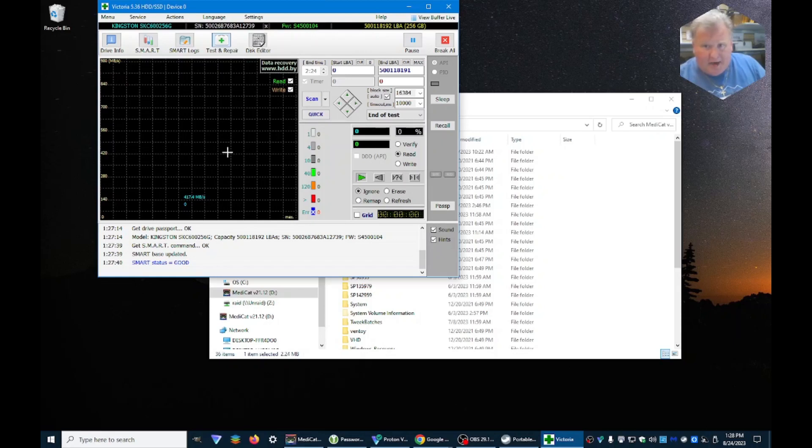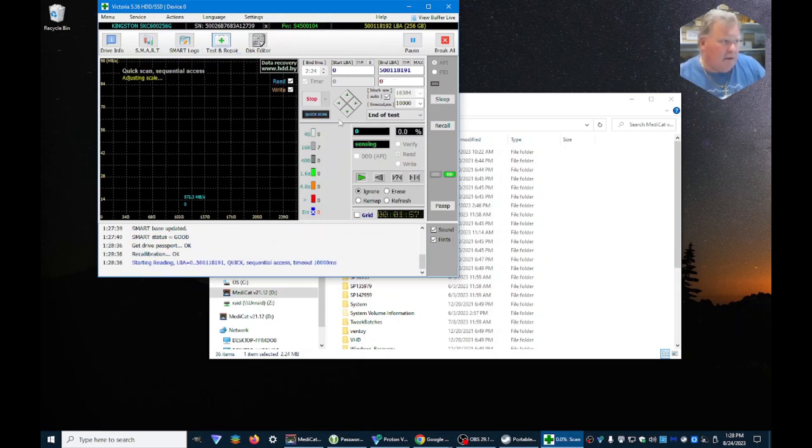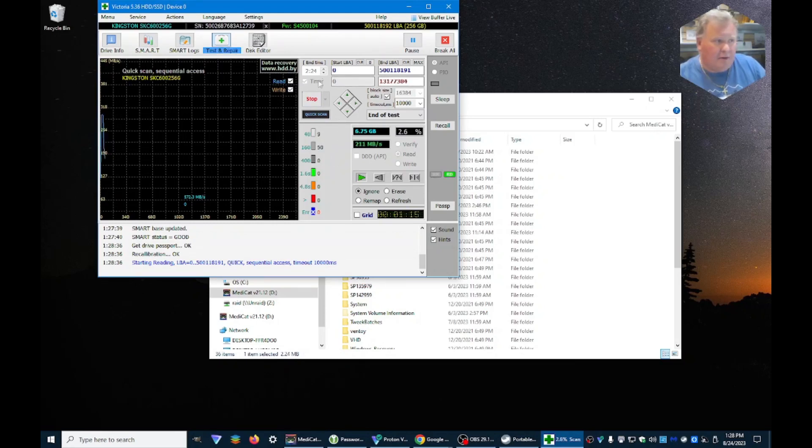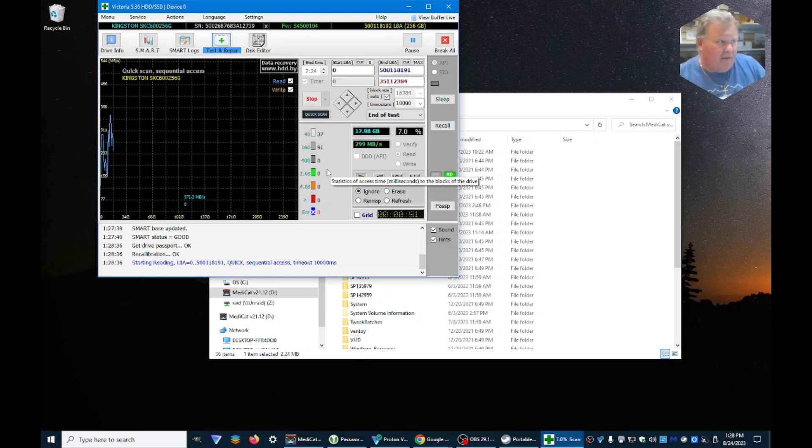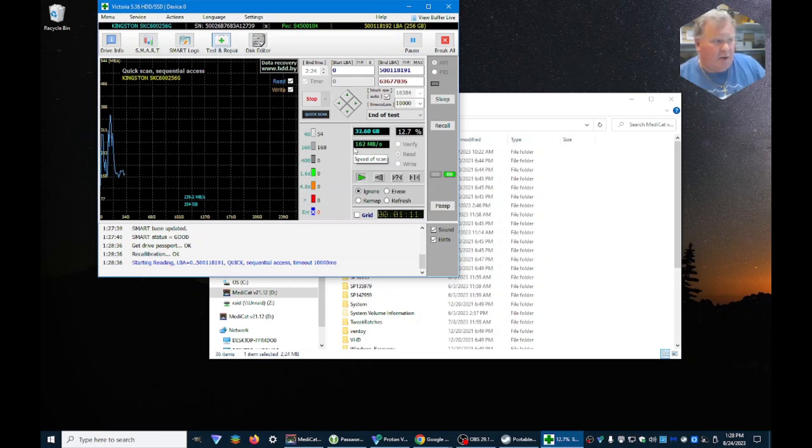But we're going to do a quick, and it's just going through all of the sectors. As you can see it's going very fast. And when it's done it'll come up and say if there were any errors.